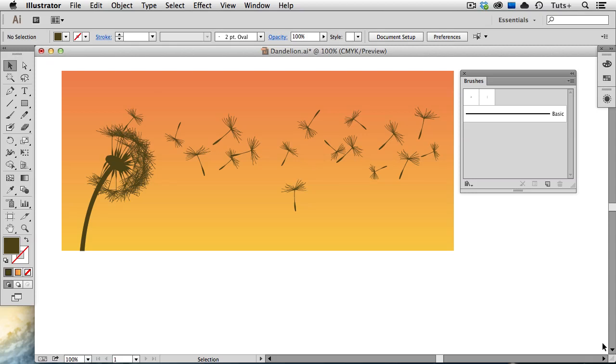Welcome to a Tuts Plus Quick Tips screencast. My name is Cheryl Graham, and since it's summer, I'm going to show you how to make this dandelion silhouette using an art brush and a scatter brush. So let's get started.